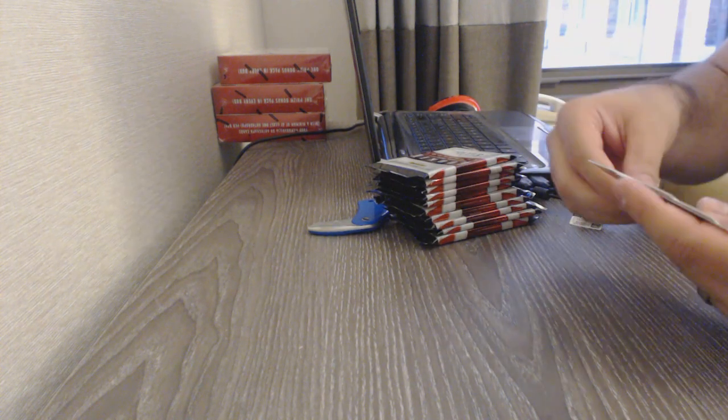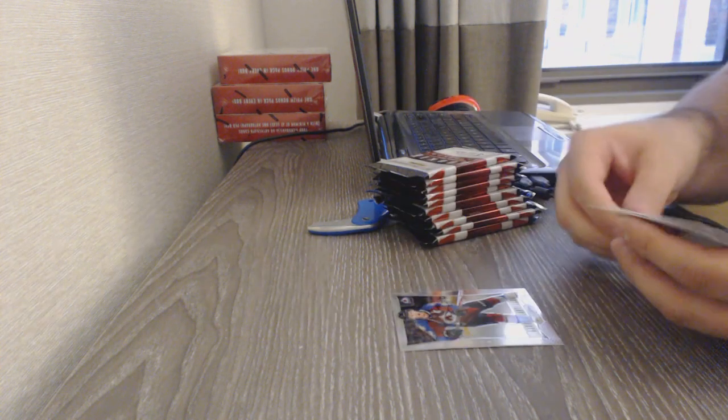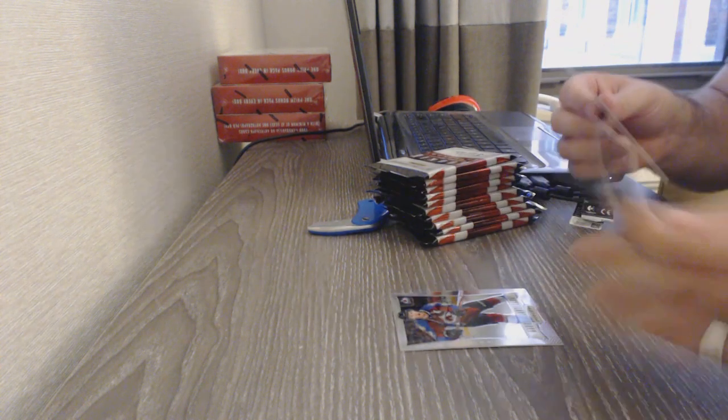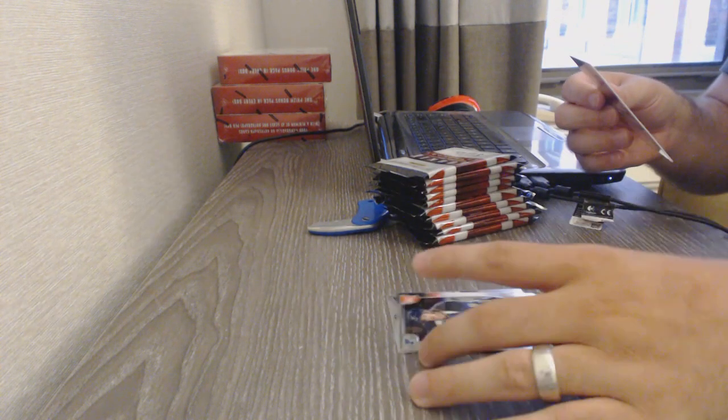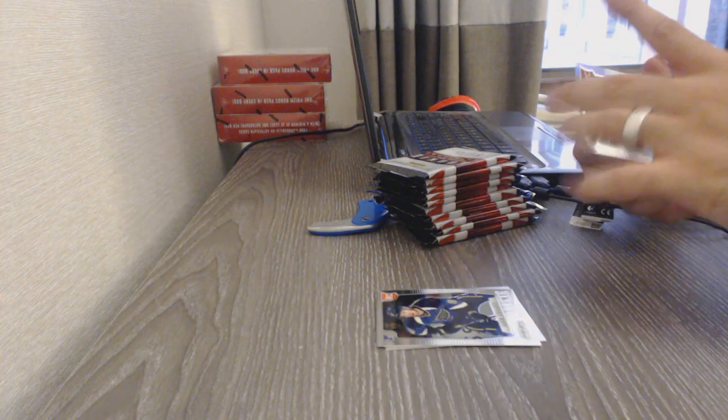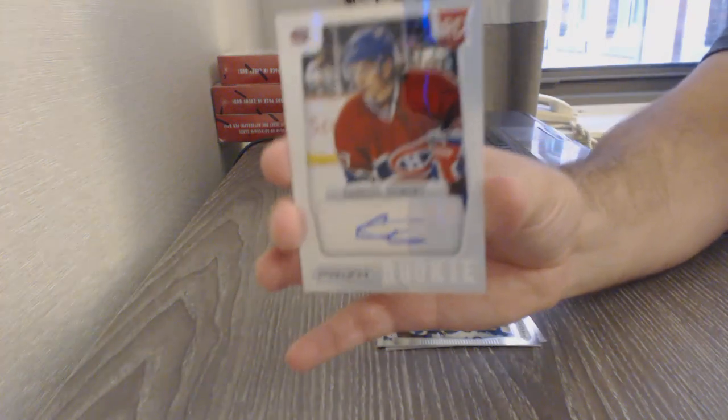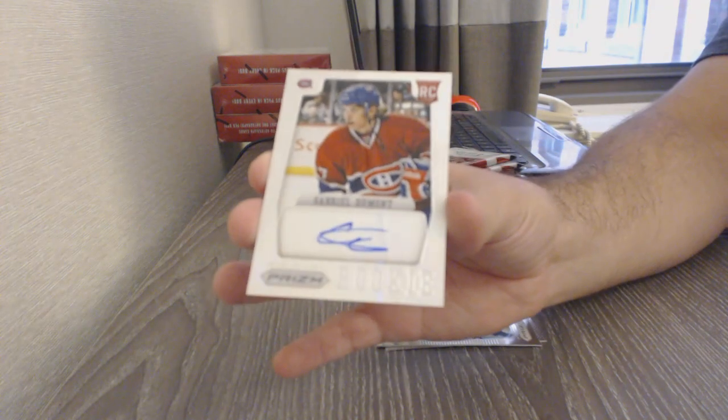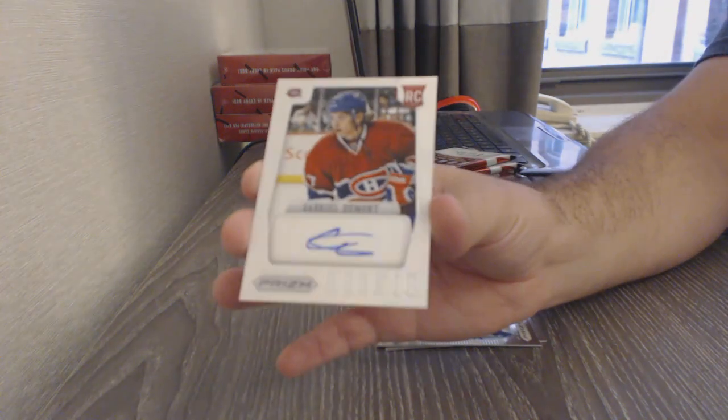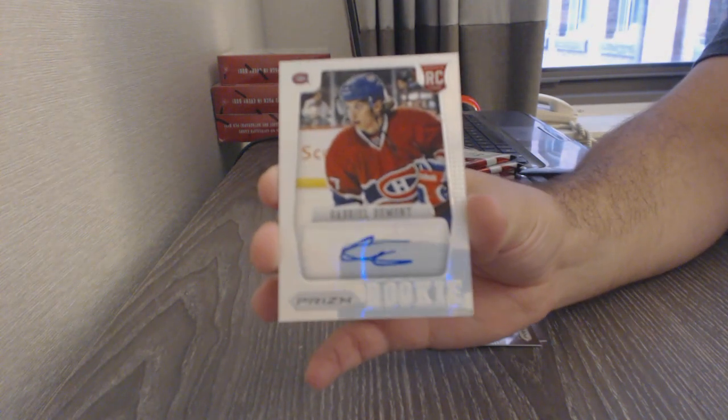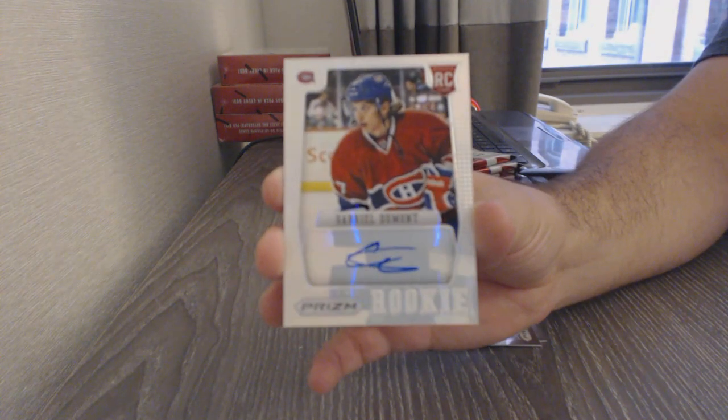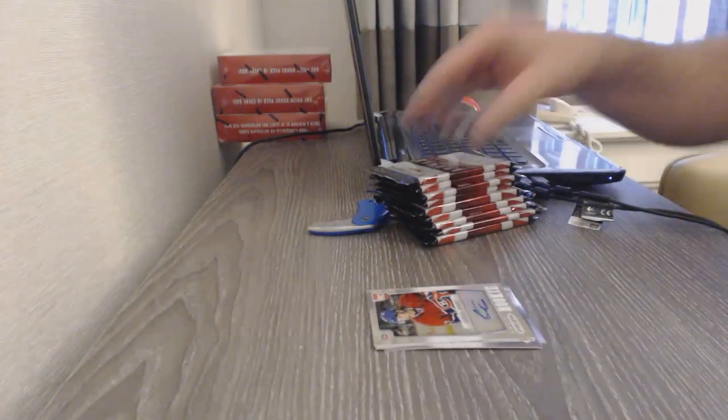We've got a Gabriel Lanskog for the Avalanche. A Jaden Schwartz rookie for the St. Louis Blues. And a Gabriel Dumont rookie auto for the Habs. Gabriel Dumont, for the Montreal Canadiens.